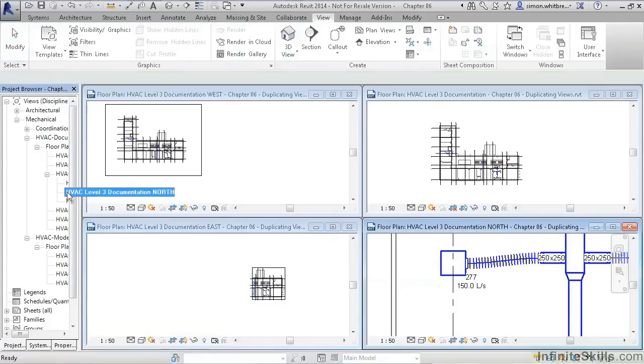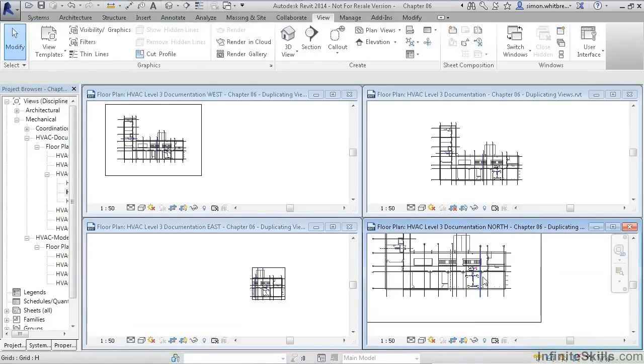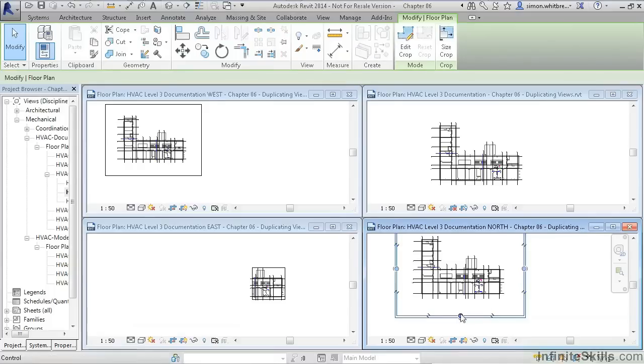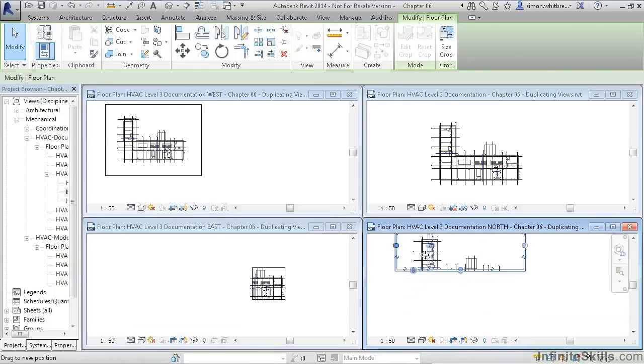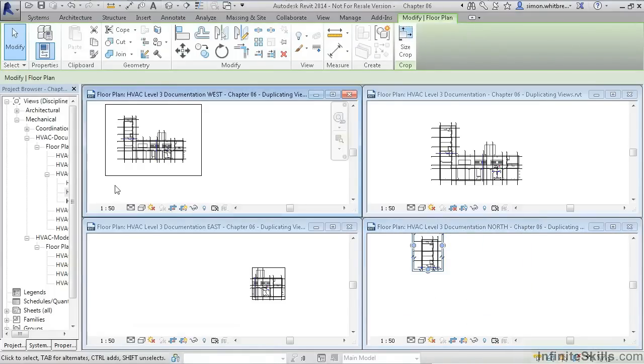If we go to the North view, we can do the same. And finally in the West view.